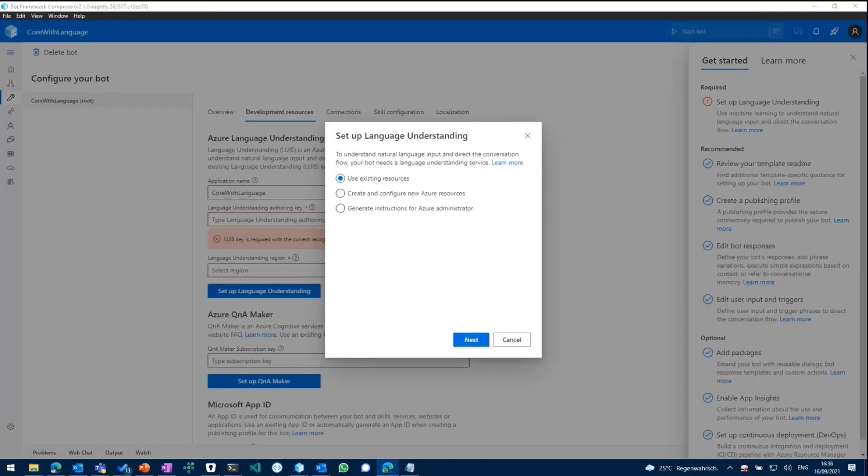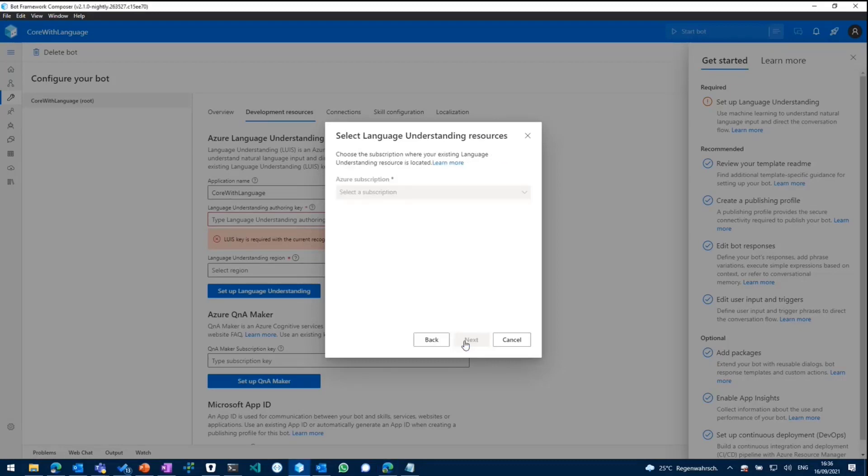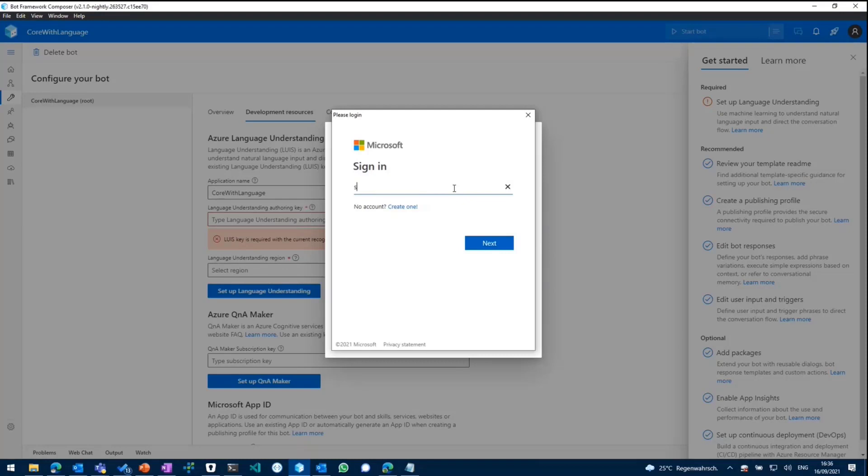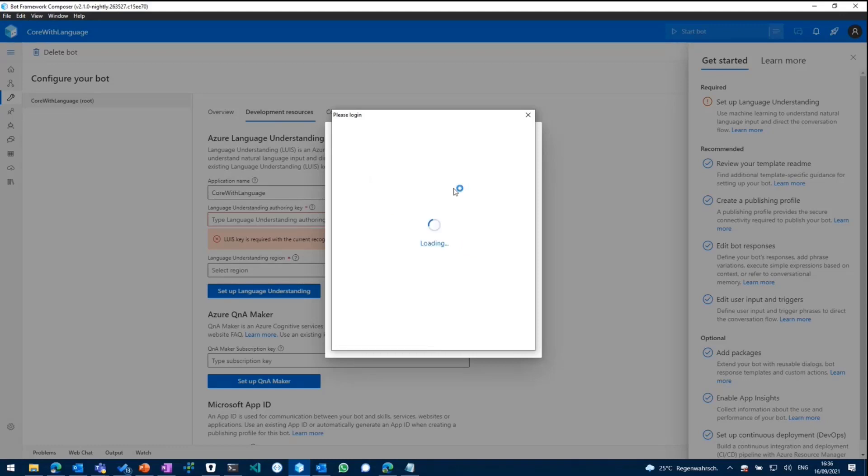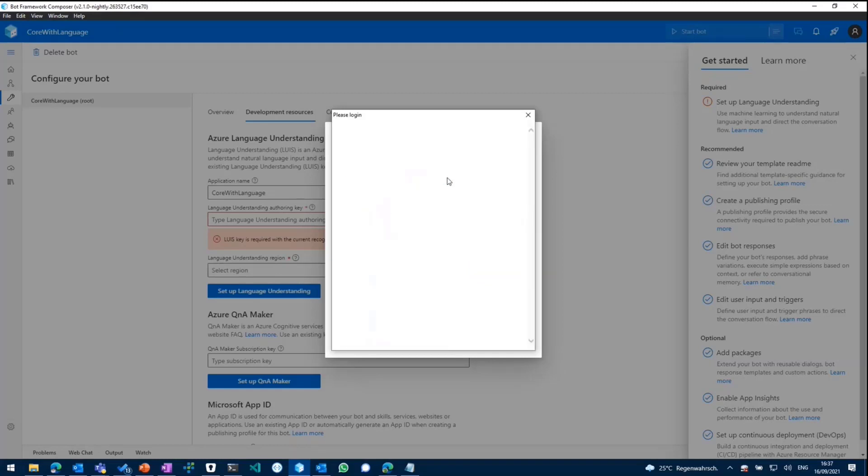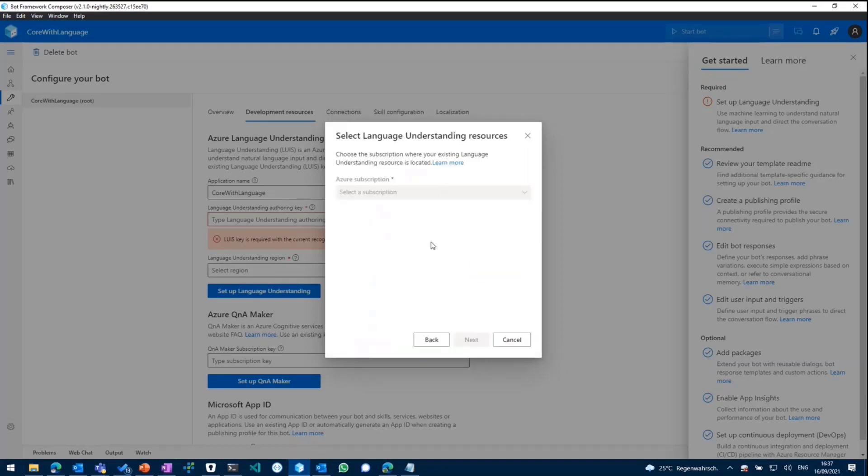I've already created a new LUIS service within Azure. So what it actually does now is asking me to authenticate to my Azure account to grab all the keys by itself. So don't mistype my password. I should be able to sign in. Then it should actually